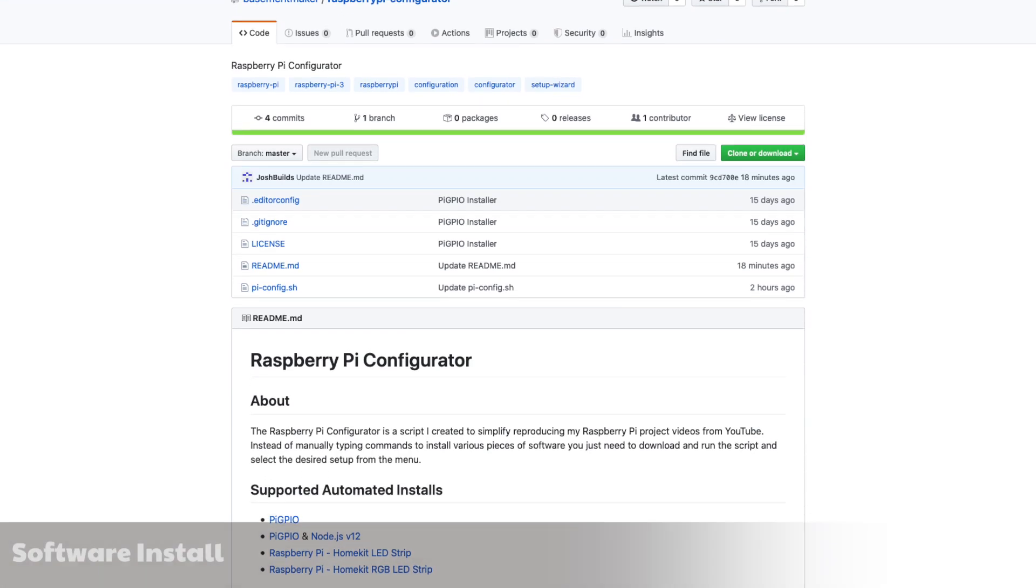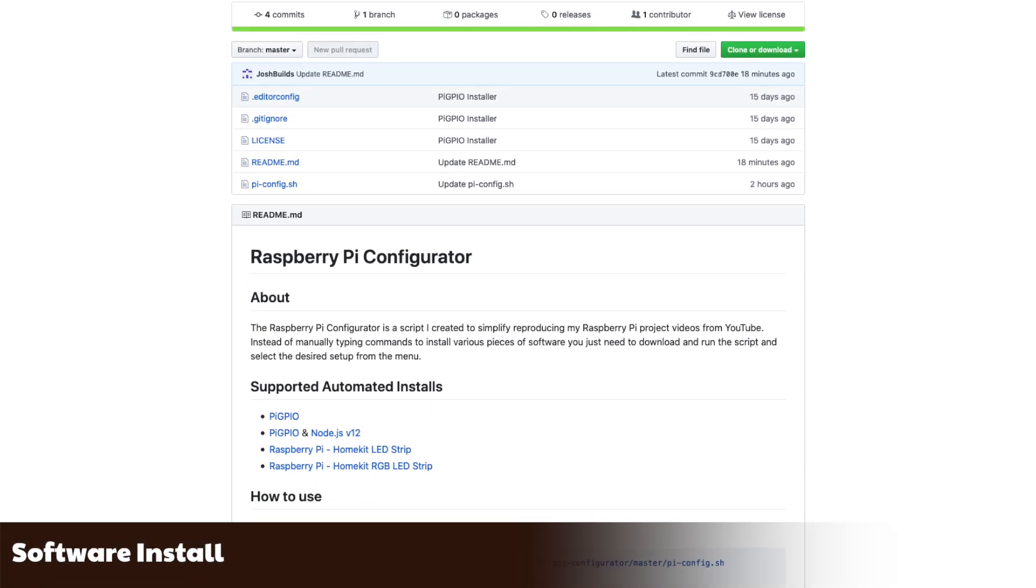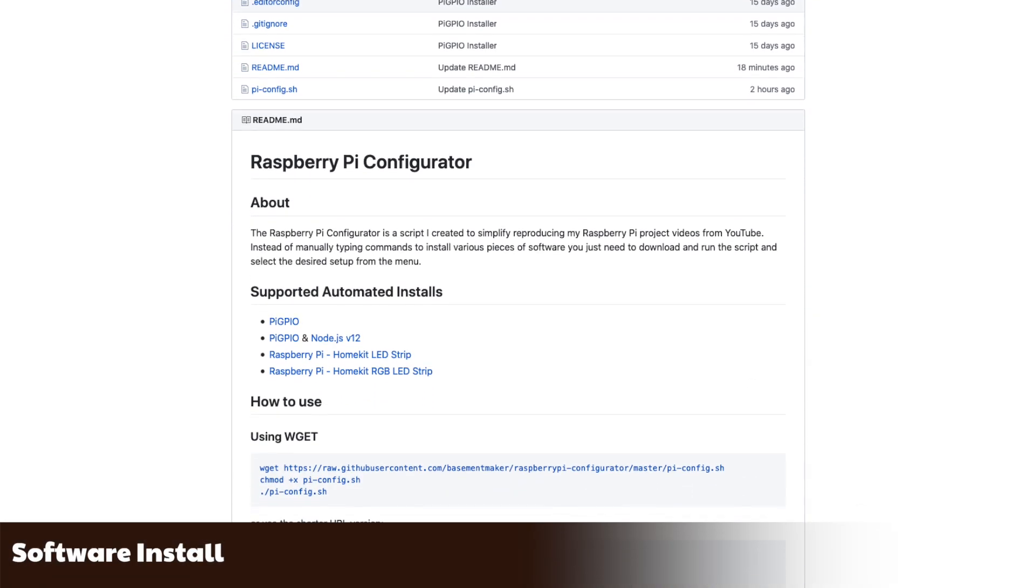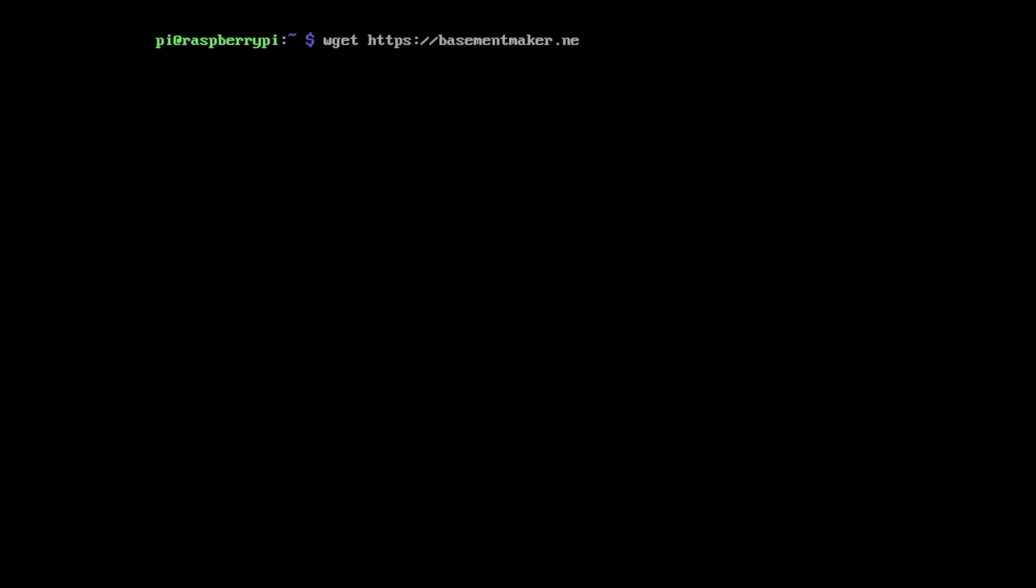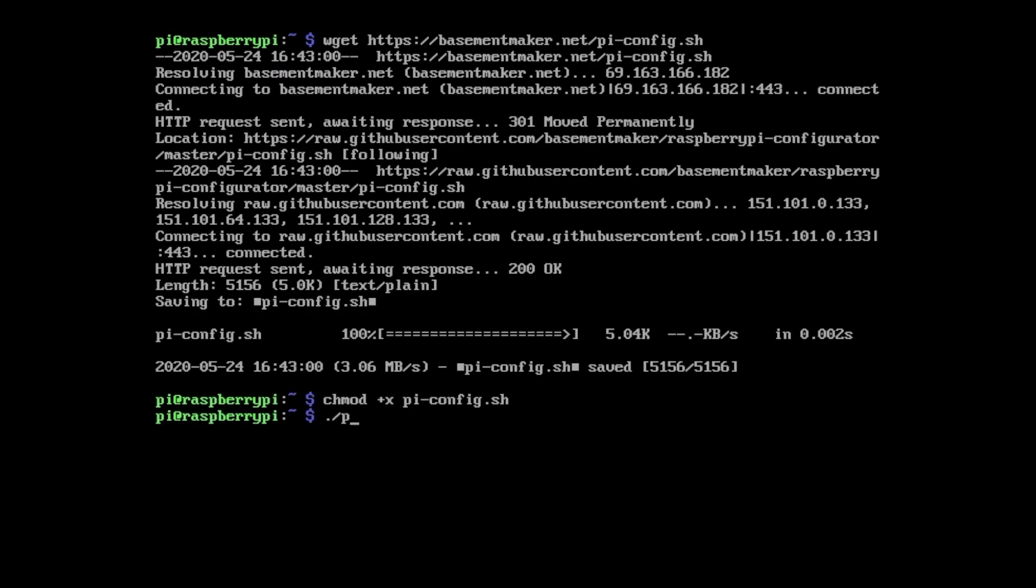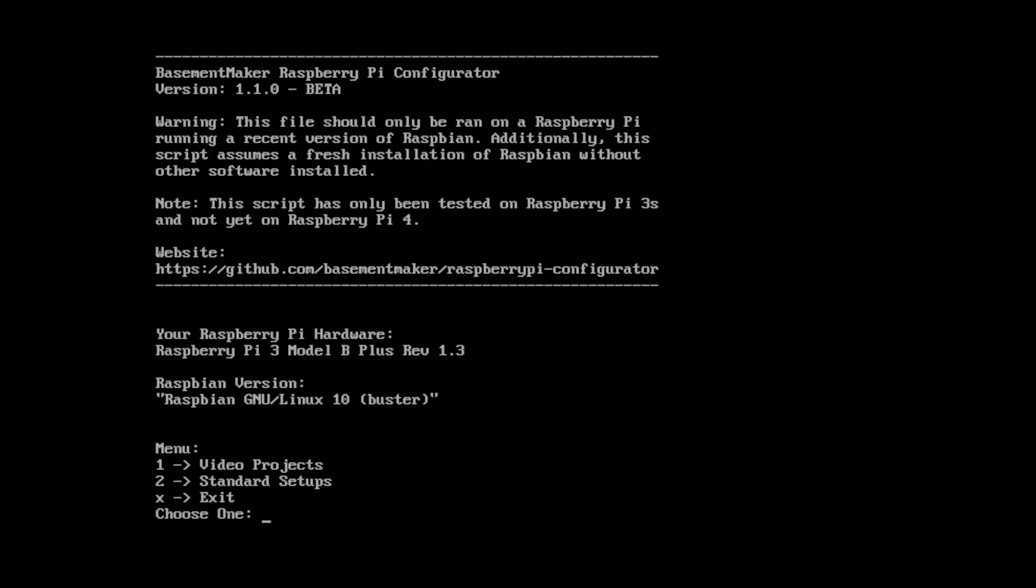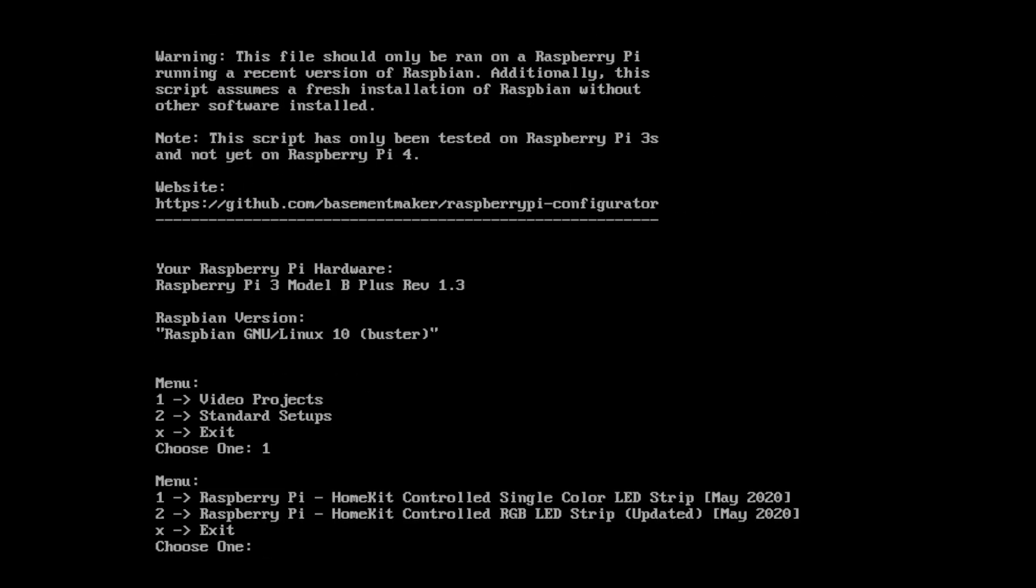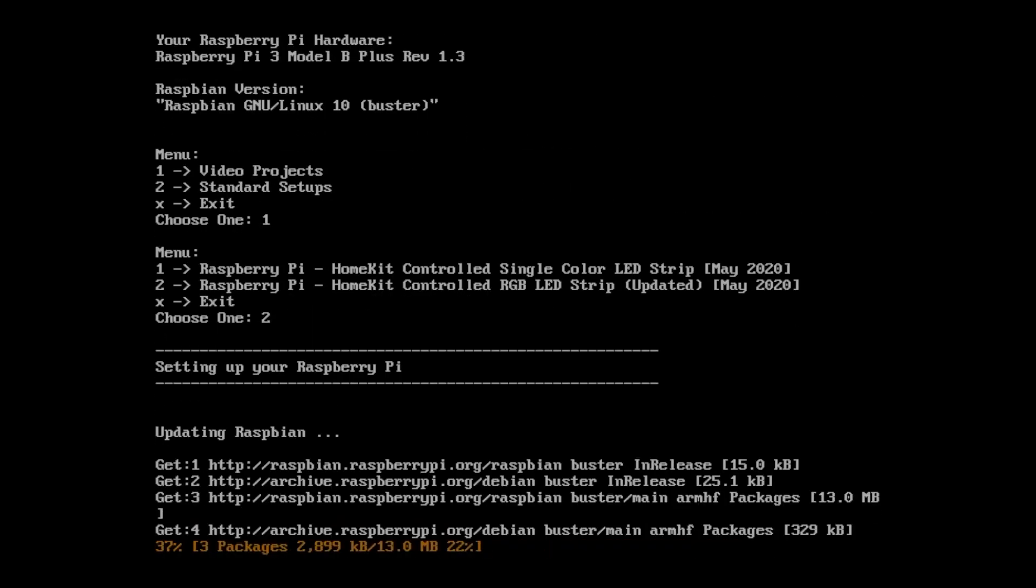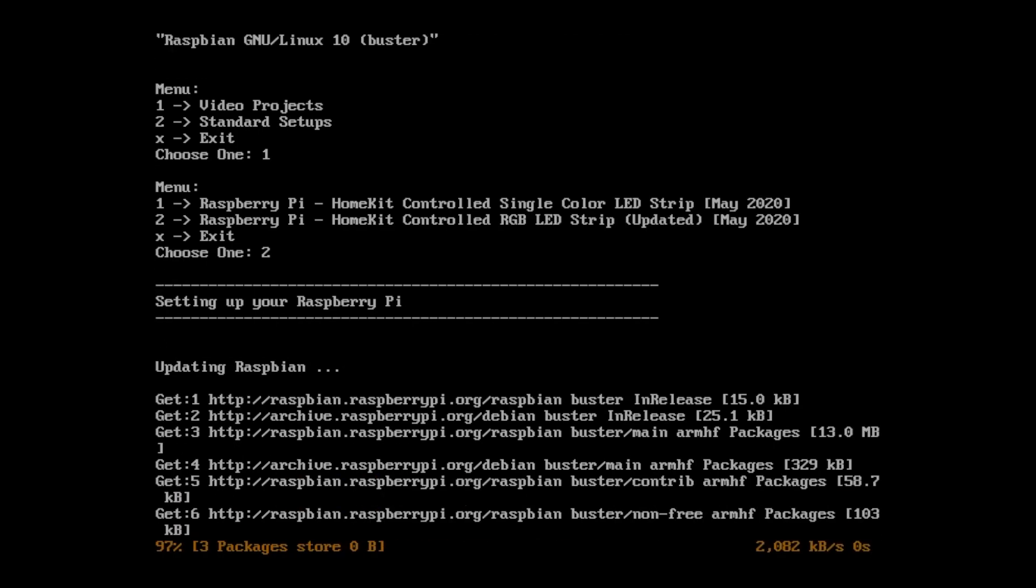Once again I'll be making use of the Raspberry Pi Configurator script to make the setup process easier. Download and run the most recent version, at the menu choose Video Projects and then Raspberry Pi HomeKit controlled RGB LED strip updated May 2020.